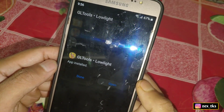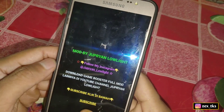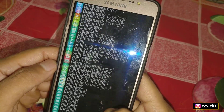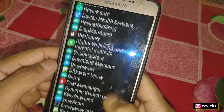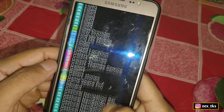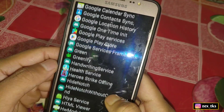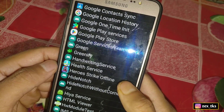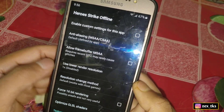After installing, simply open the app. The interface of GL Tools shows all your installed apps. Select the app in which you want to add the script files — tap on the game you want, and a new window will open. Follow these steps to get better results.